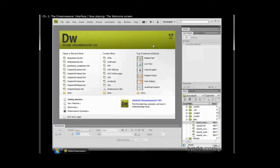On the right-hand side we have a column that says 'top features,' and this is a really nice little training component of Dreamweaver. If you want to learn more about a new feature such as code navigator, you can simply click on this link.